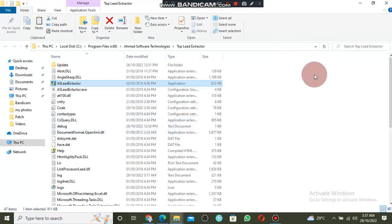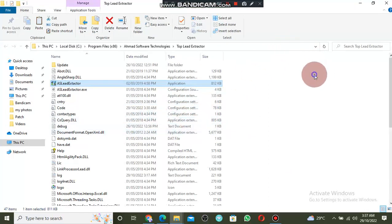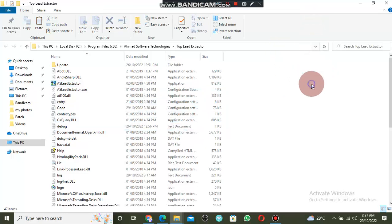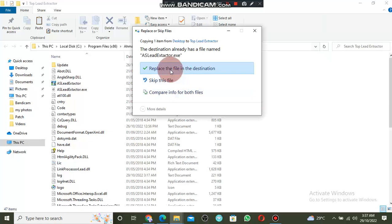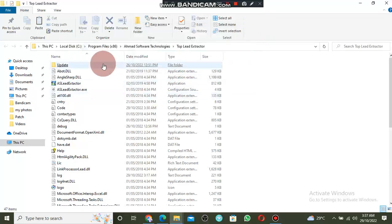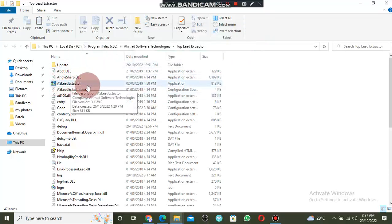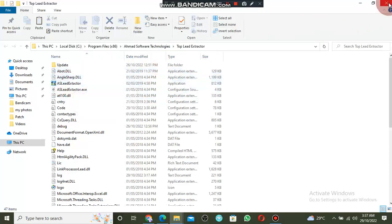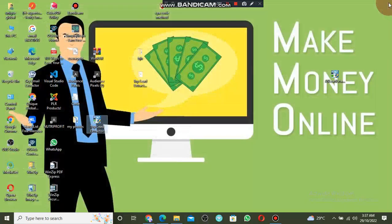After clicking 'Open file location,' the folder will open. Right-click on the blank area inside the folder and click Paste. I have already pasted it, so I will not paste again — but you can see the extractor file has been pasted here. After that, click on the software to open it, click Yes, and the main software will now open properly.